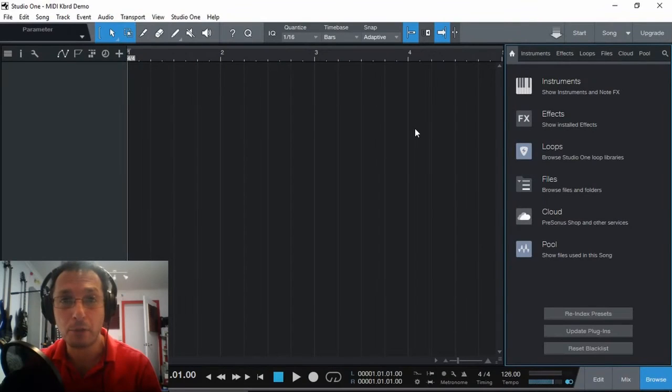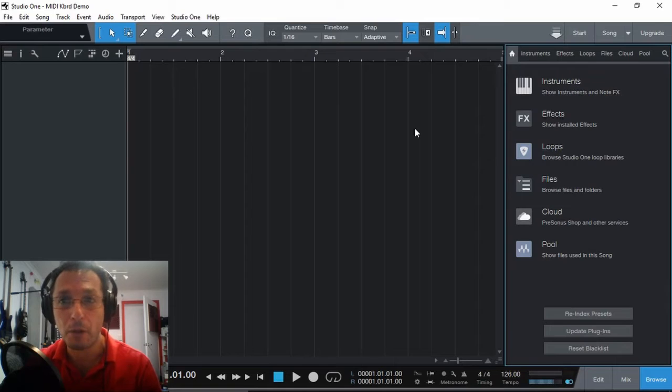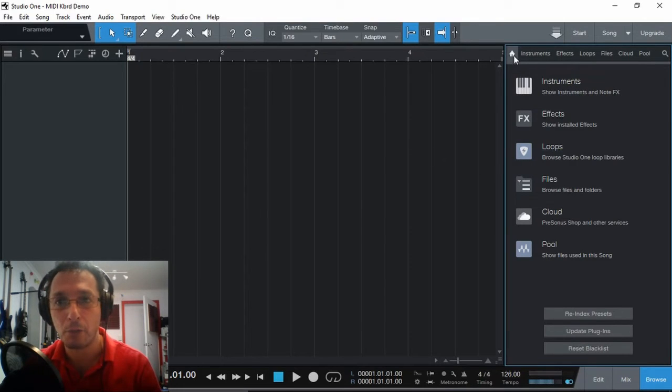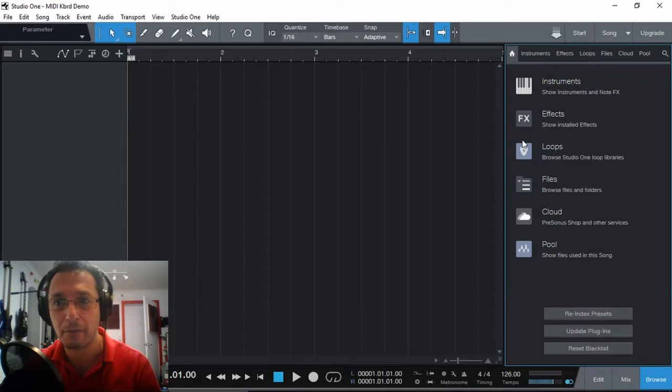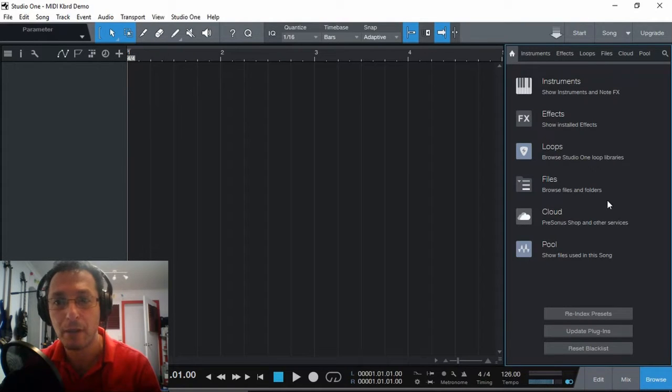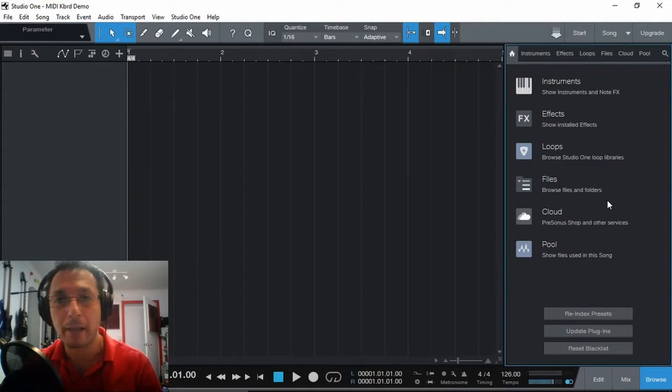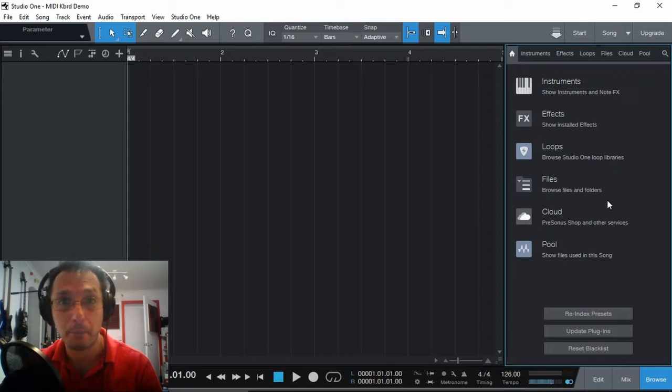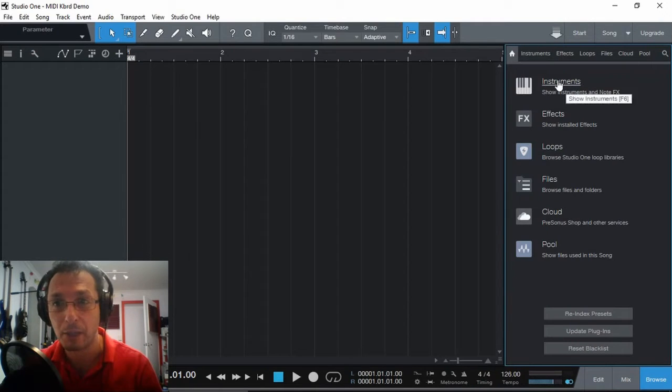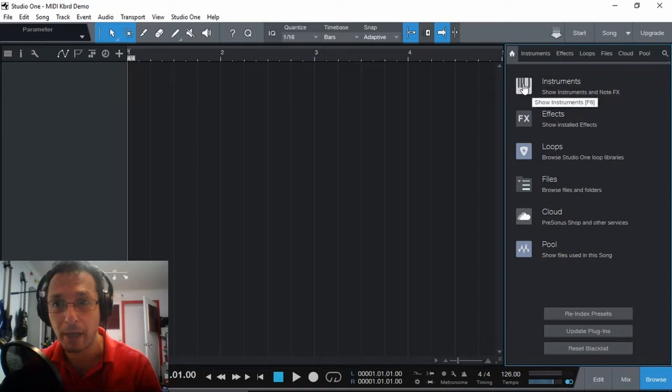And we get to our blank song project. When a blank project is open, Studio One automatically goes into the Home tab. And here we can have Instruments, Effects, Loops, Files, Cloud and Pool, which will go through them at a later date. But the important one for today's video is Instruments. That's what we're looking at. So we can click.